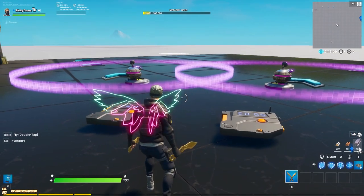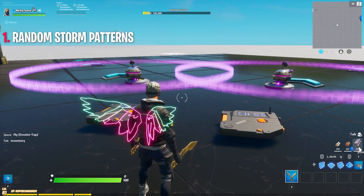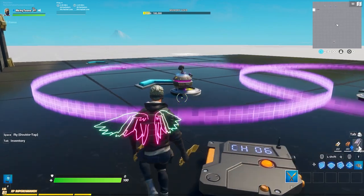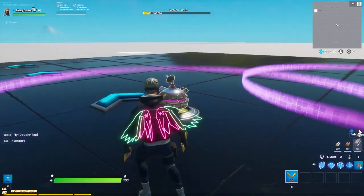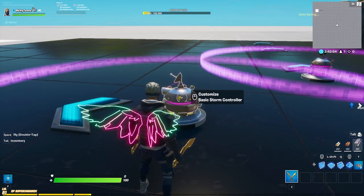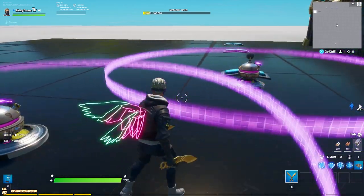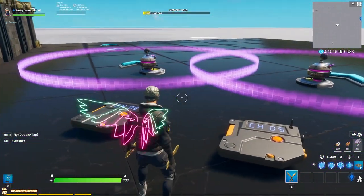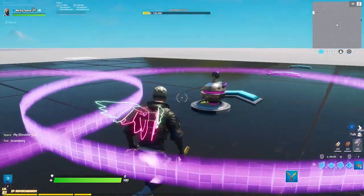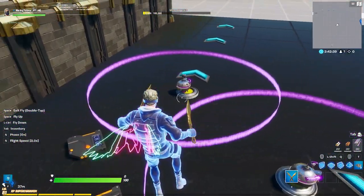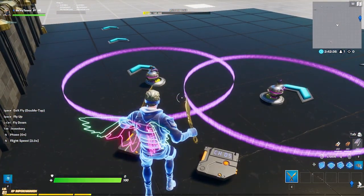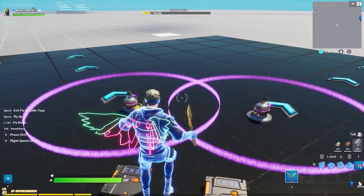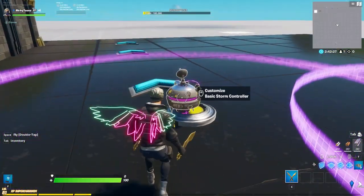Starting off, we have random storm patterns. This is a basic version with a basic storm controller, and this is actually something a lot of you guys ask for. This cannot be done with the advanced stuff. So you want to have random storms but they have to be in a pattern, and it is only possible with these little sneaky basic storm controllers. I'll show you how to do this.